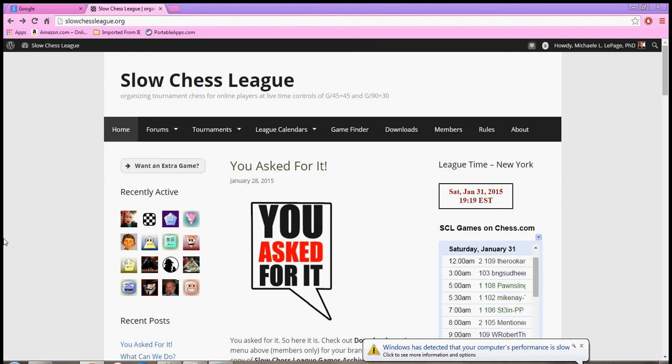If you're new to our group and you need to sign up for a qualifier, let's show how you do that. Once you register for slowchessleague.org and you get yourself a name and password, just sign in and you are taken to a home page.